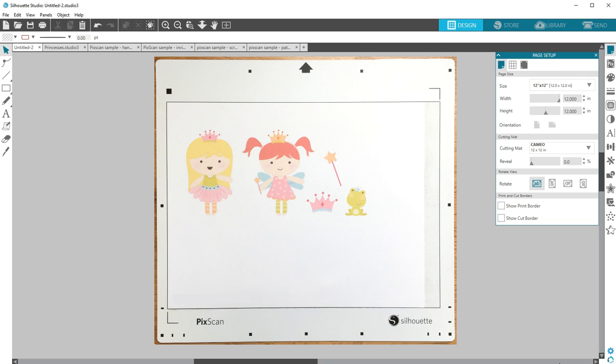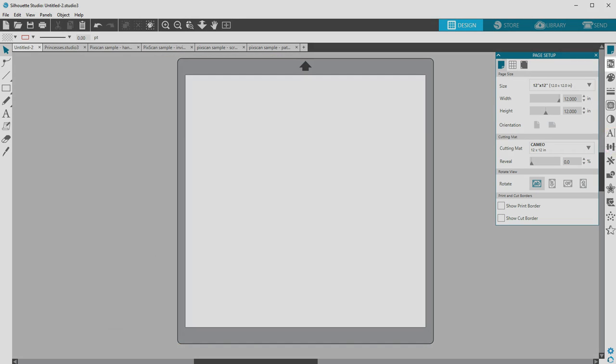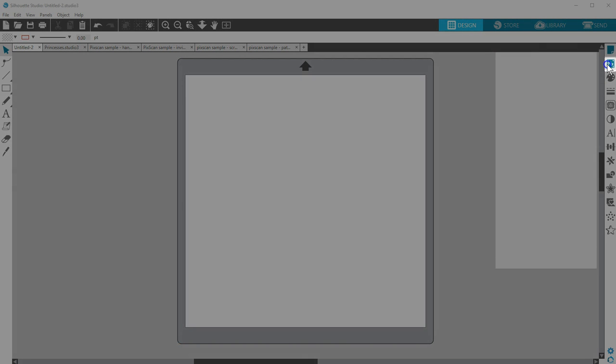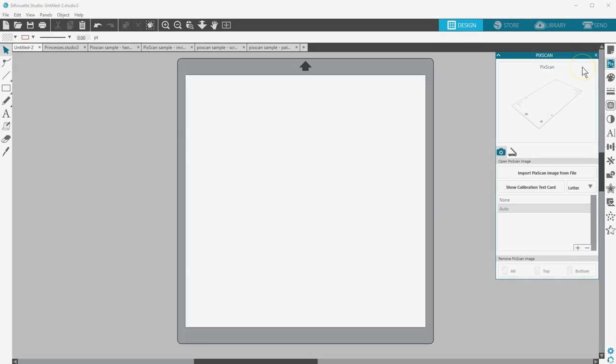First, physically place your material onto the PixScan mat. The material must fit entirely inside the rectangular workspace border on the mat. Next, open the PixScan panel which is found near the top of the panel icons.